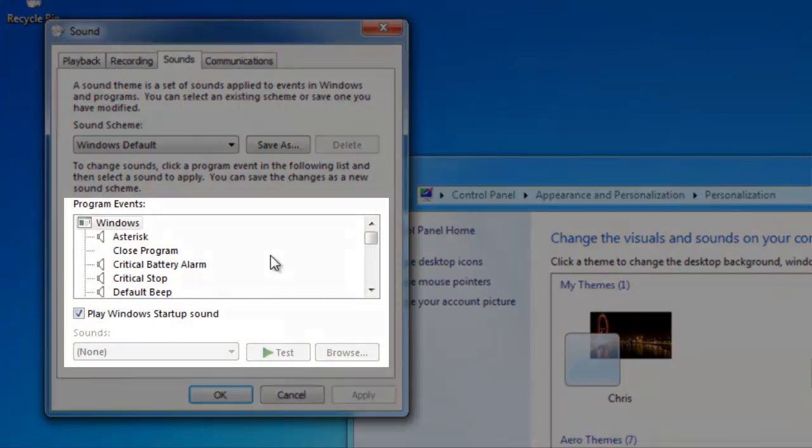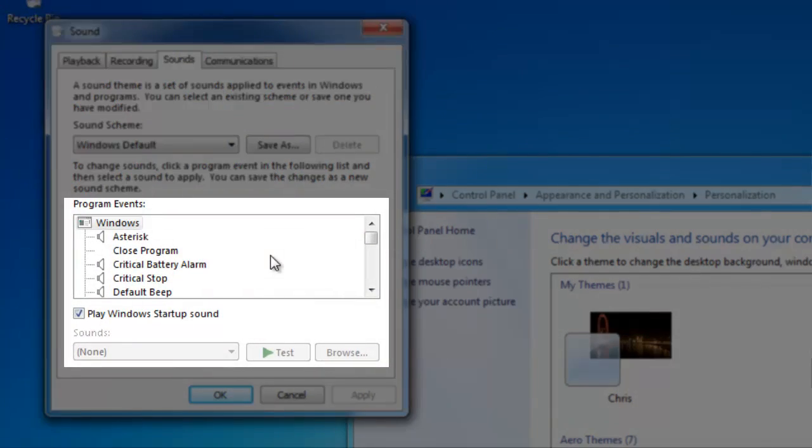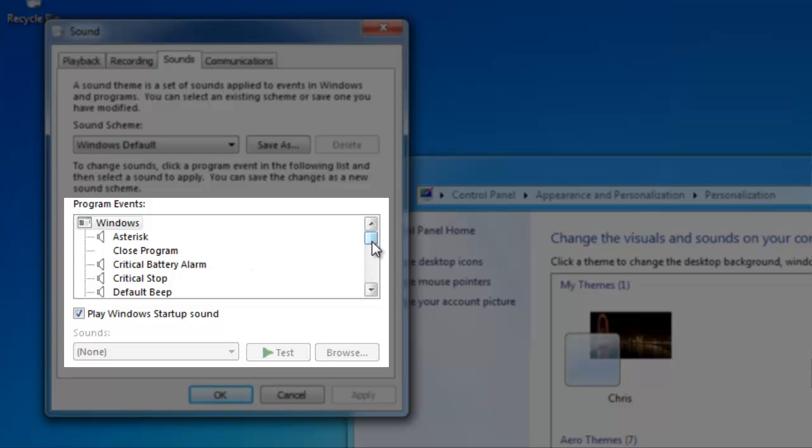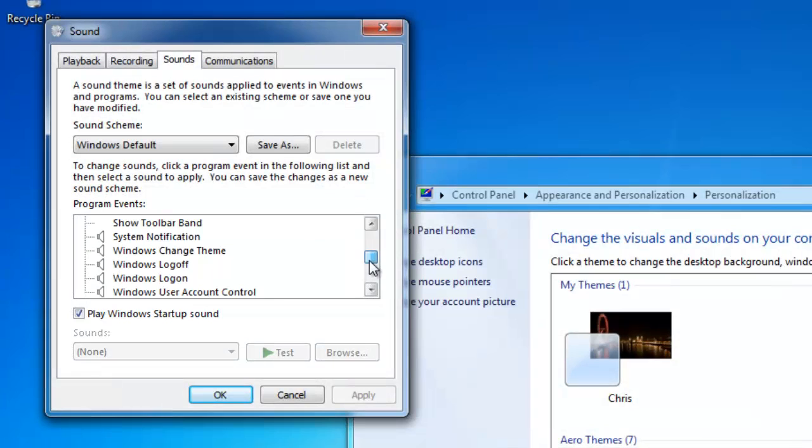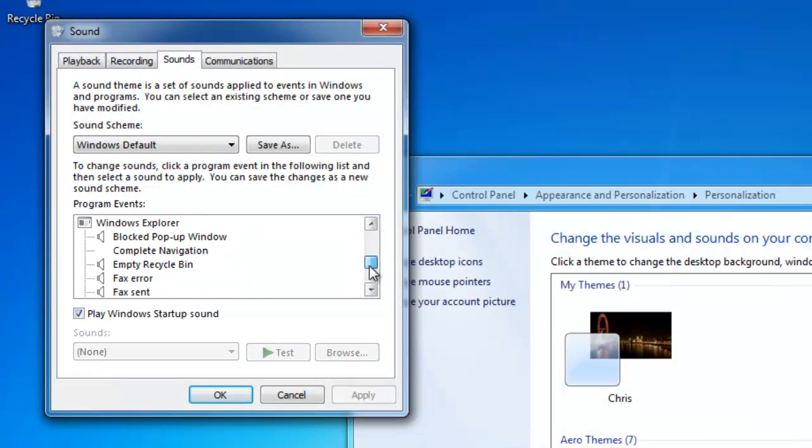Focusing on this middle part of the window here, we're going to scroll down to a section titled Windows Explorer. Here we are.